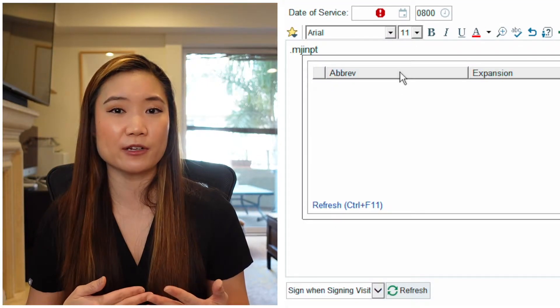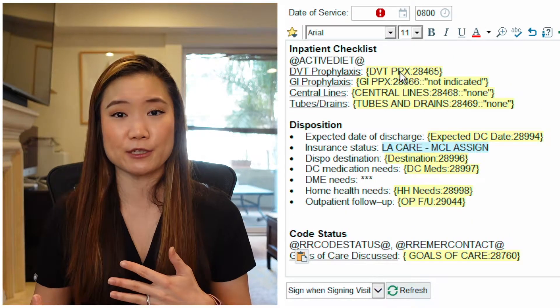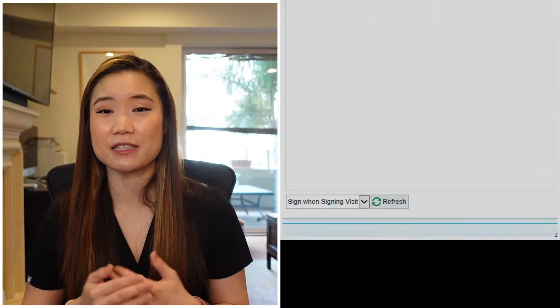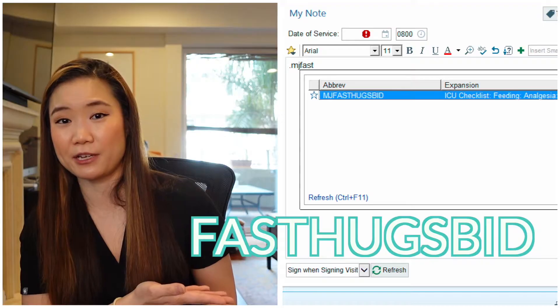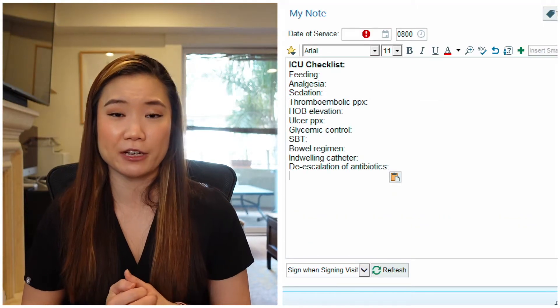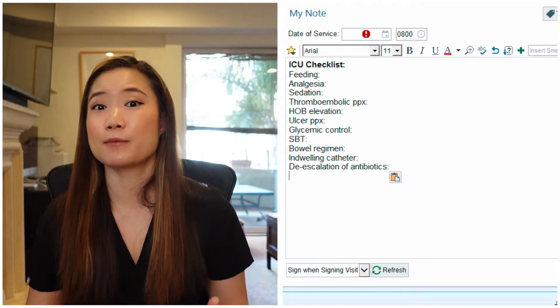Next is an inpatient checklist. This should be part of a note template, but you might want a separate dot phrase in case you need to add it afterwards. For ICU rotations, a common mnemonic is FAST HUGS BID — you can save that as a dot phrase so you're not having to remember all of those things. Warning: having a checklist as a dot phrase doesn't mean your eyes should just skim over it. A checklist exists for a reason — you should be going through it every day for every patient.